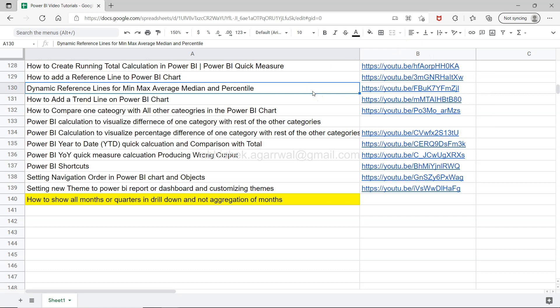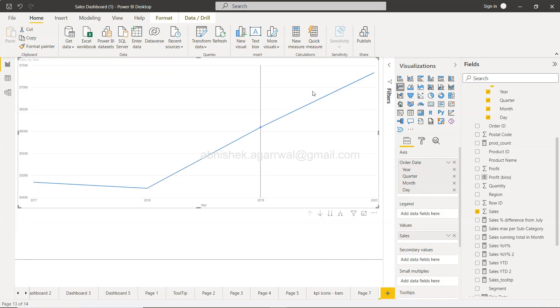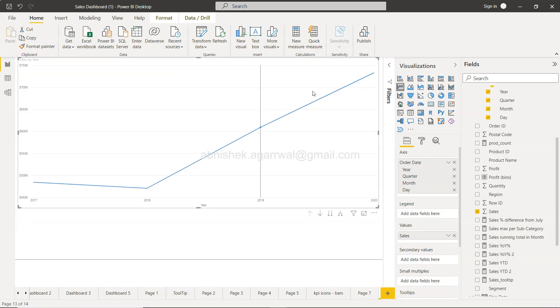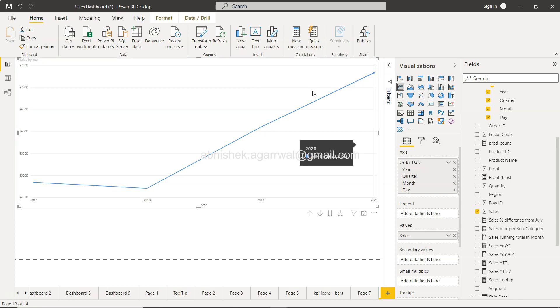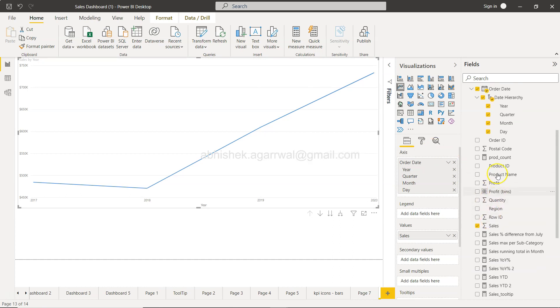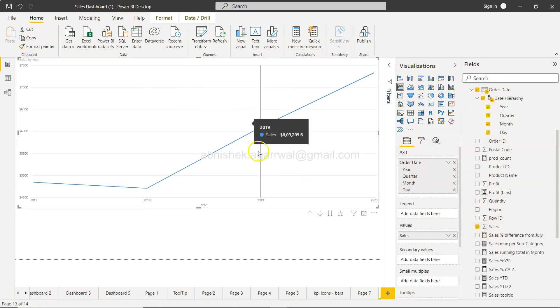Alright, so make sure you bookmark that. Now let's move on to this Power BI. What I'm showing you here is a very simple line chart. As you can see, what you have is the date hierarchy and the sales. And you have this option of click to drill down, click to turn on drill down.